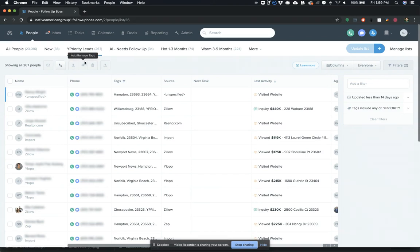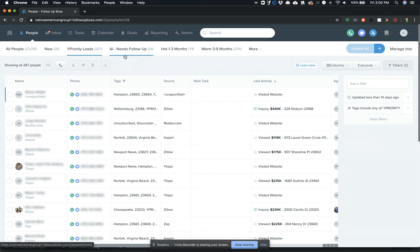So really efficient way to manage those and because of that really tight integration with Ylopo, they're doing some really dynamic things inside of Follow-Up Boss that make this a very simple and straightforward process for you.